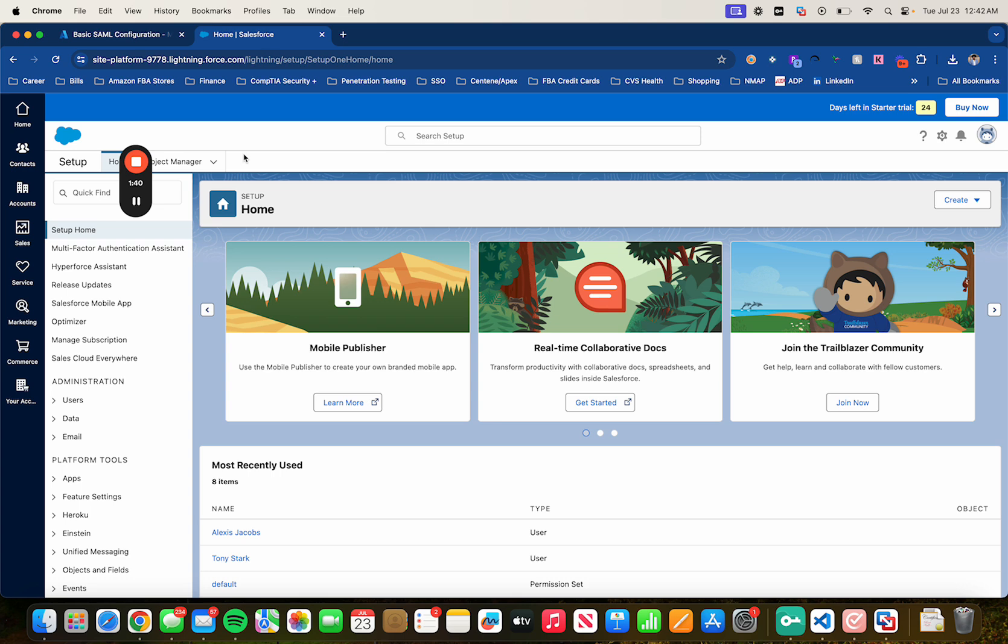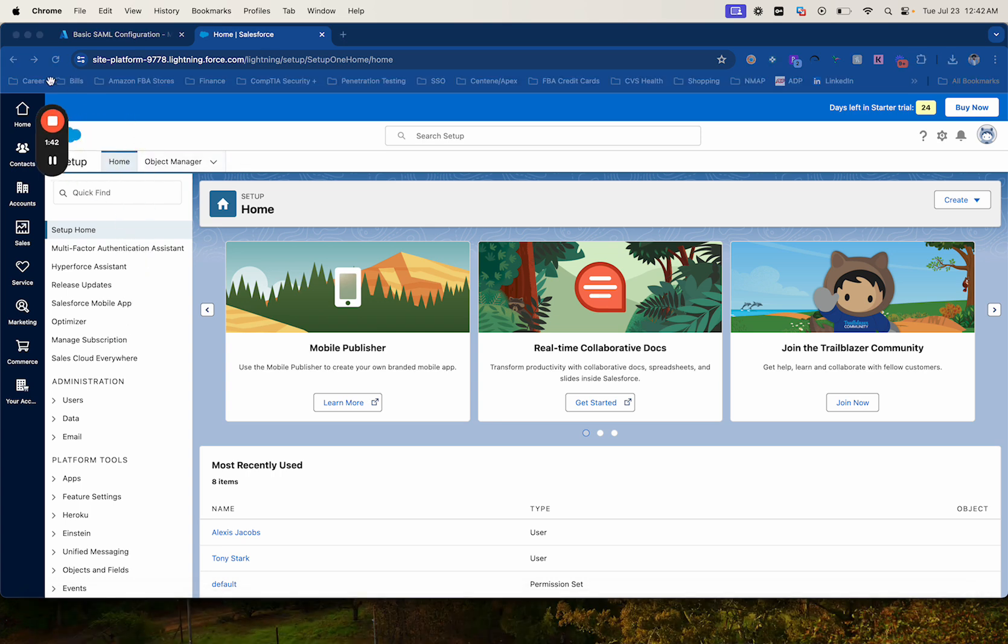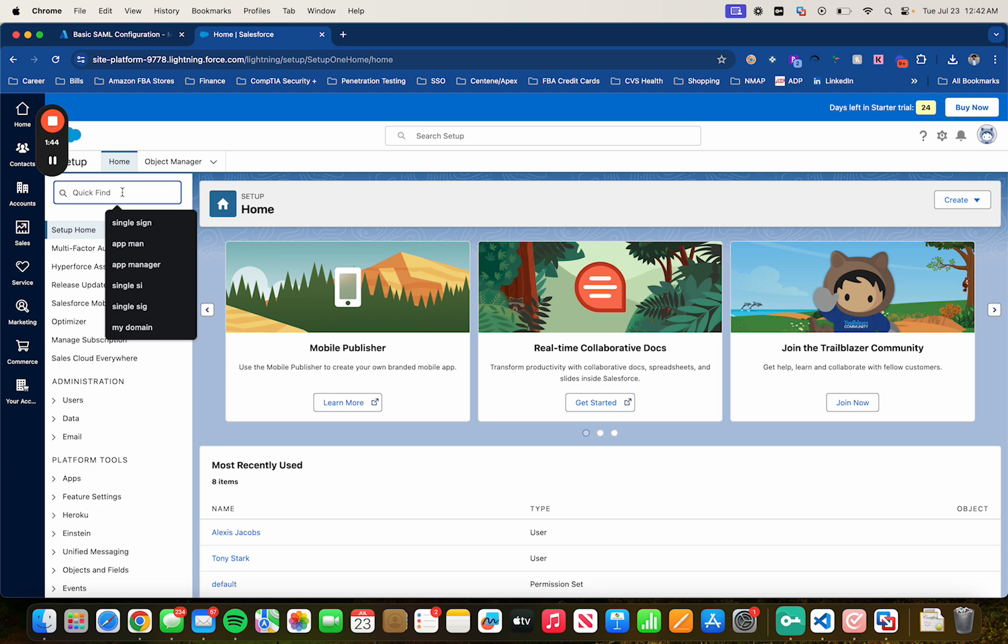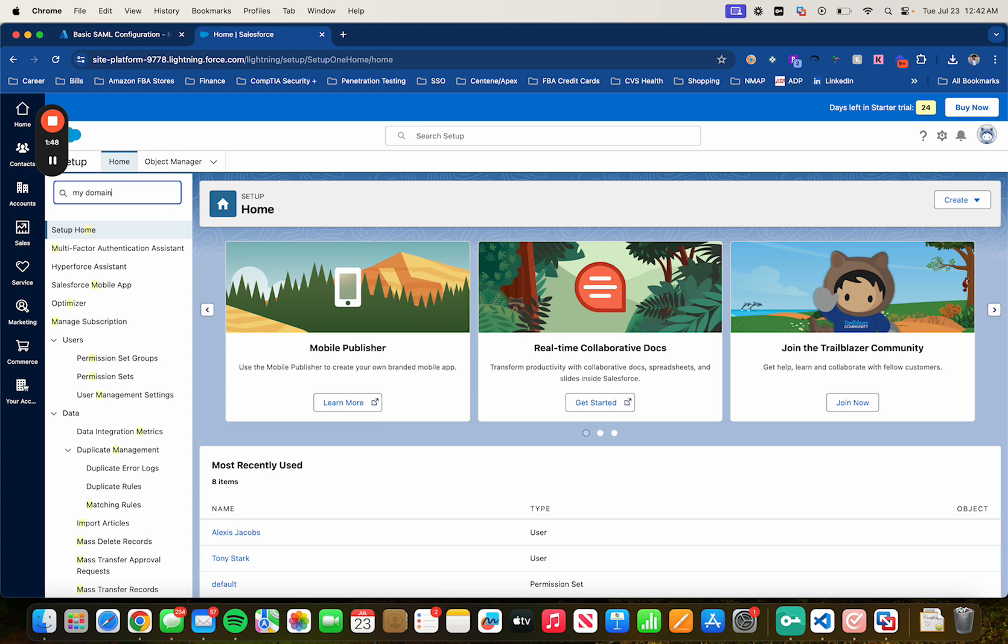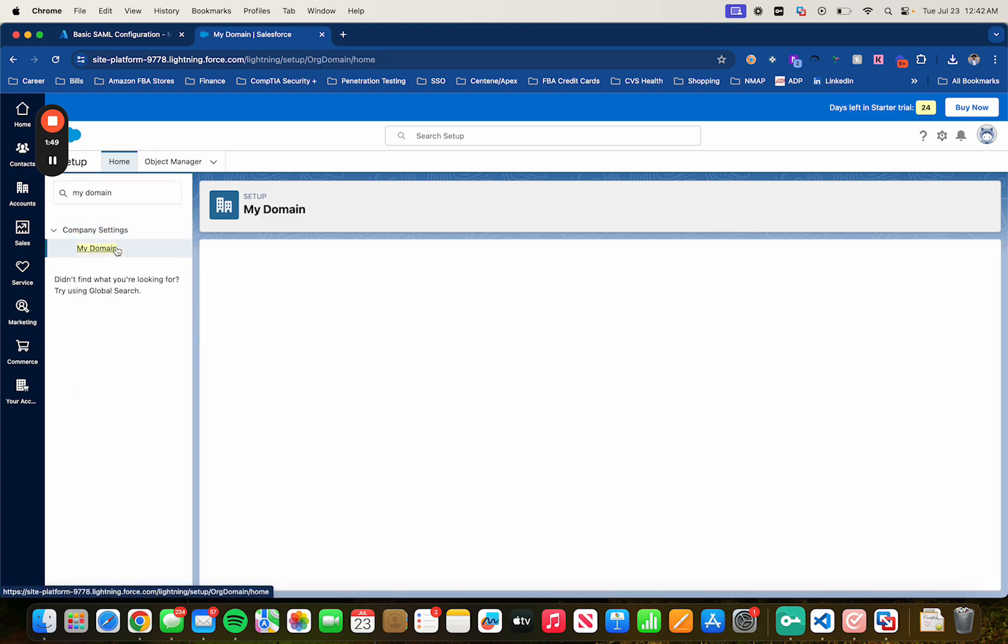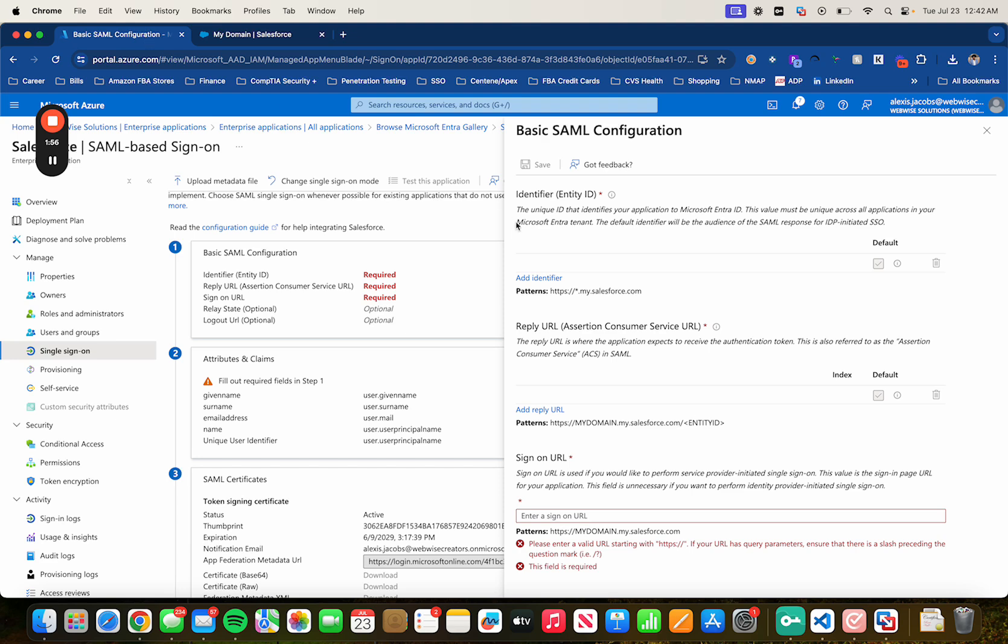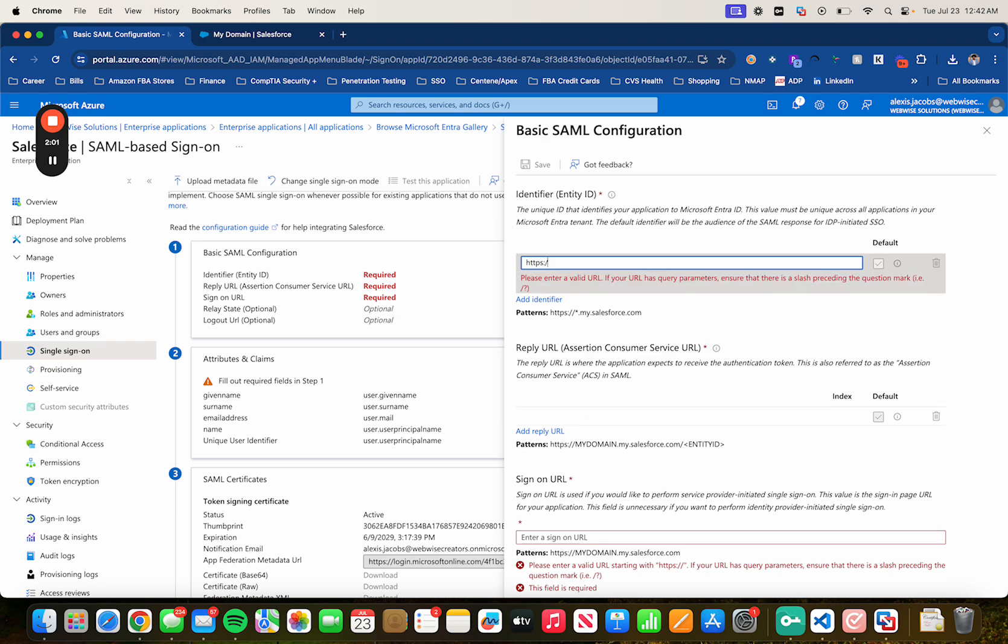Let's head over to Salesforce. Click on Setup. You should be in the Settings section. Type in My Domain. And then let's copy this right here, next to Current My Domain URL. And then type in HTTPS, semicolon, forward slash, forward slash, and paste it.